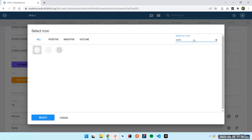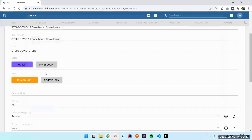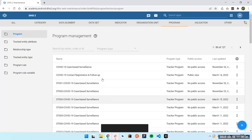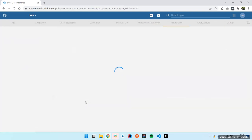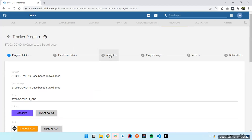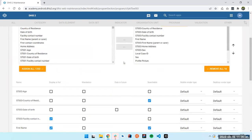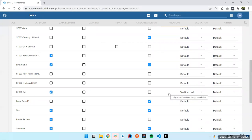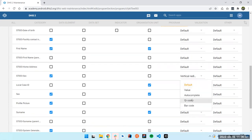I'm going to select a random icon — coronavirus — you can search here and, for example, use the positive one. Then after that you can save. I'm going to go also to the different attributes, and here in the sex attribute I'm going to put vertical radio buttons. I'm going to go for the local case ID attribute and put a QR code. This is just a mobile render type, and you can also use the desktop render type if you want.